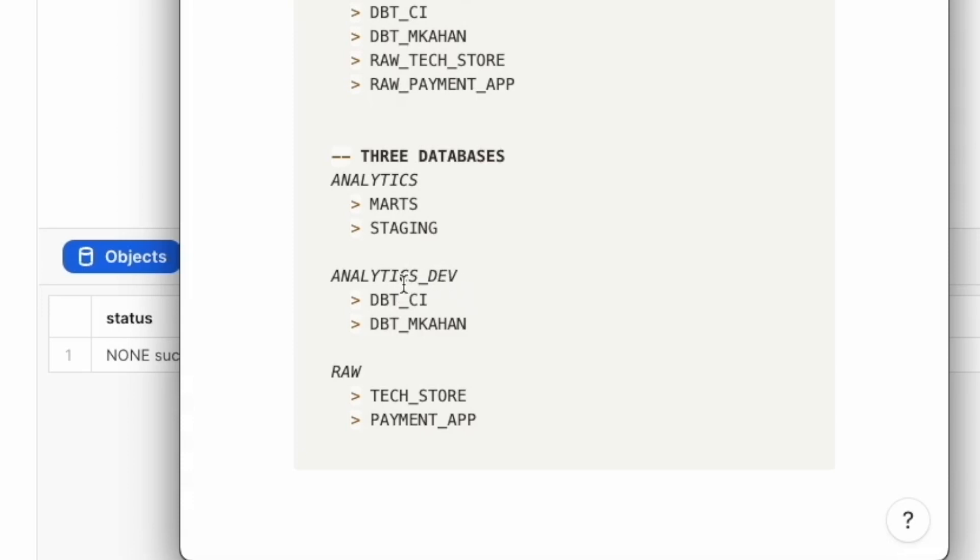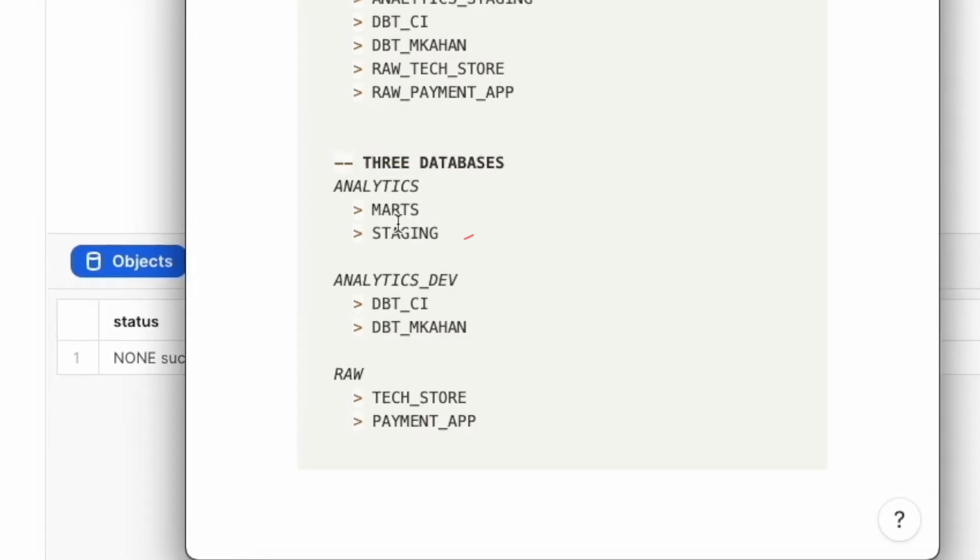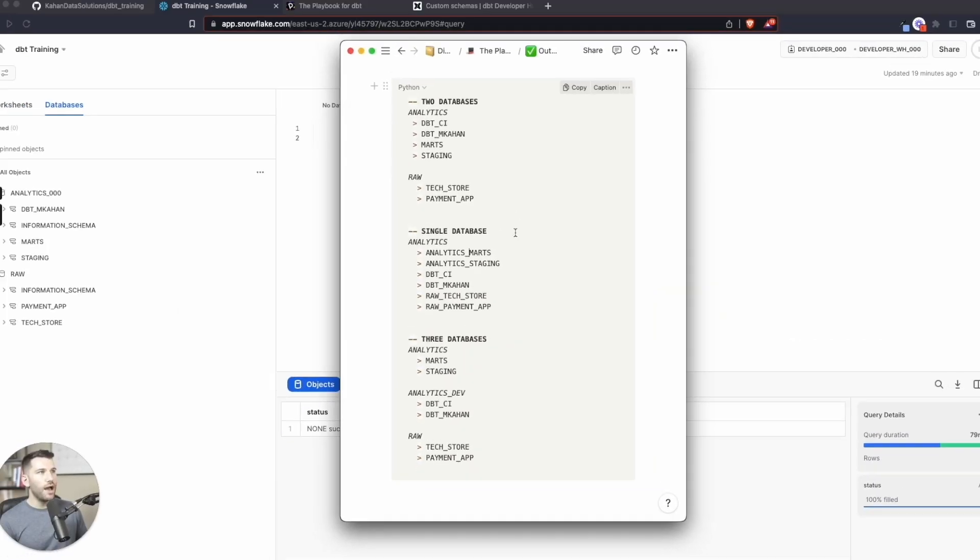I think this is easier to do in a tool like Snowflake where it's separated and it looks more like traditional databases. There's no problem, at least with billing or querying across databases. And it just organizes it so that the only thing that people could potentially see in this database are the production models. And it's a clear separation.